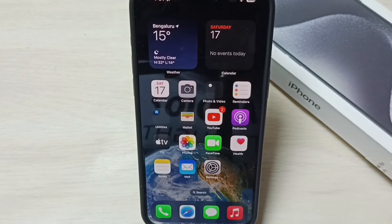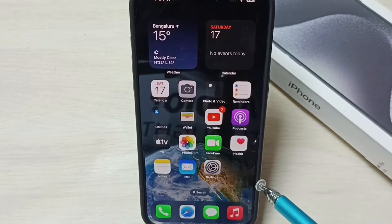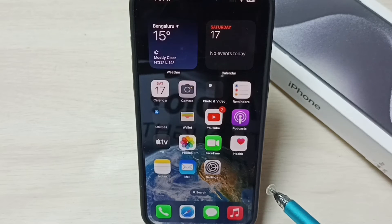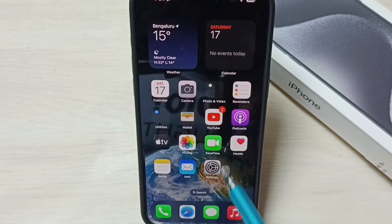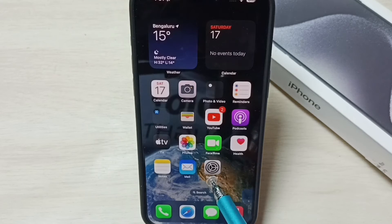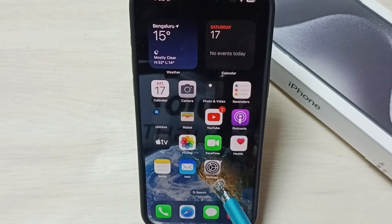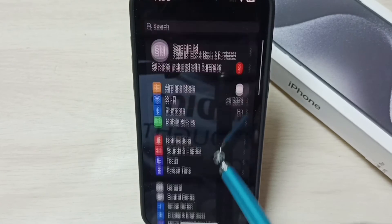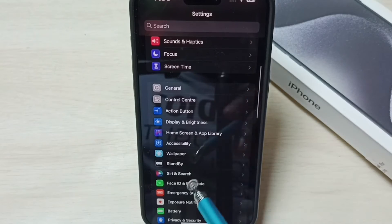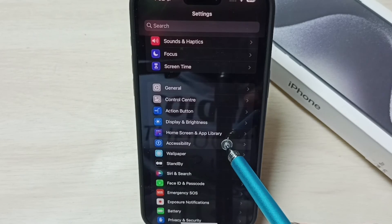Next I will show you how to turn off or disable zoom. Go to Settings and tap on the Settings app icon, then go down and select Accessibility.